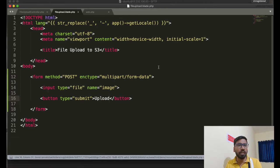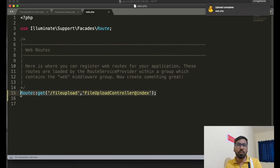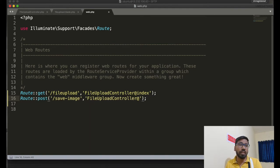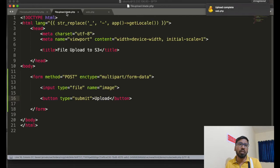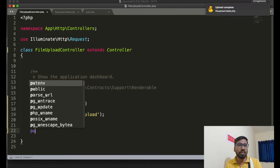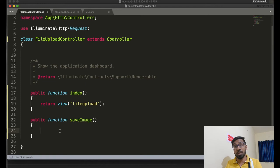The form has a file input and an upload button. I have created two routes: the first one is to show the blade view file, and the second one is for the action — the save image function. Now let me create the save image function in the controller.